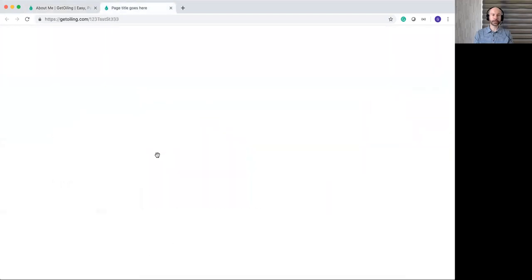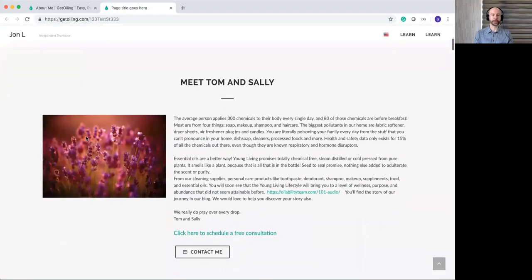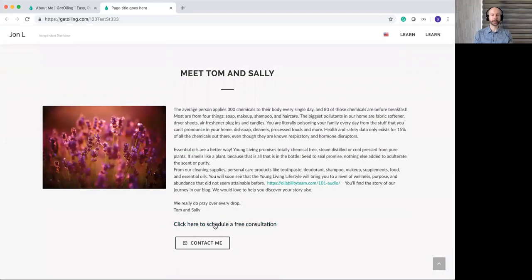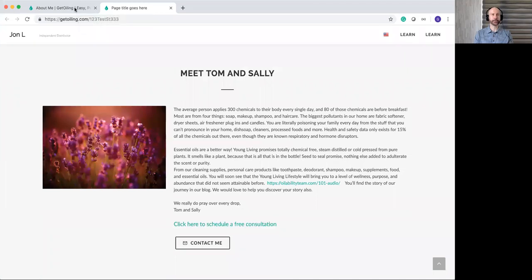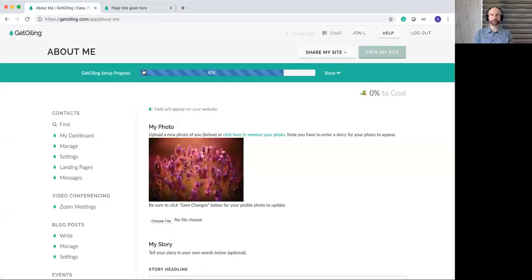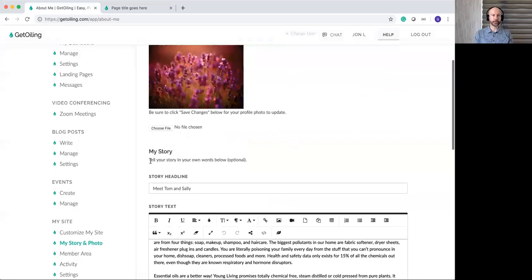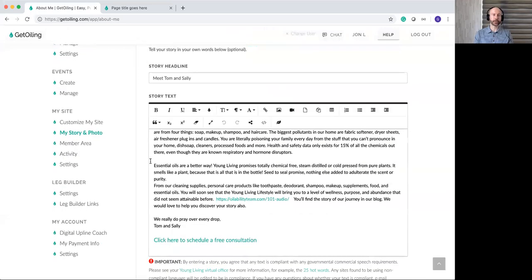As you can see, the My Story section appears with your photo, your story text, the headline, and there's always a Contact Me button at the bottom. This one also has a consultation link that goes to a third-party service called Calendly that lets you do calendar booking — just an idea, some people do that. So that's the other part of the built-in website themes.